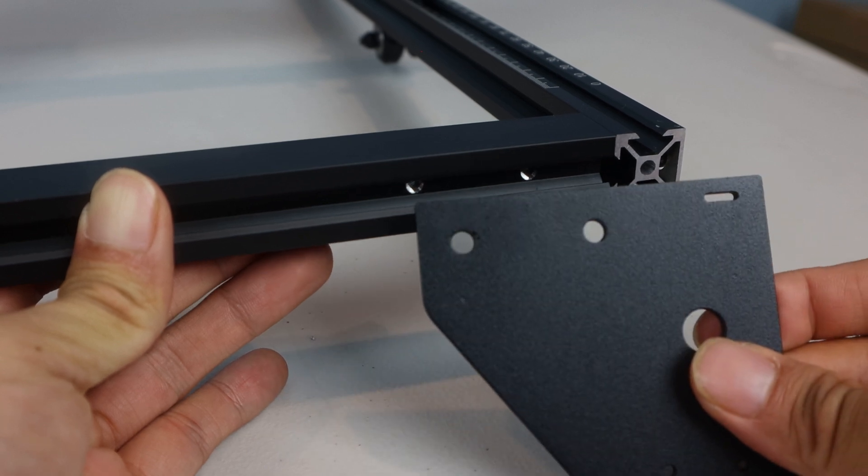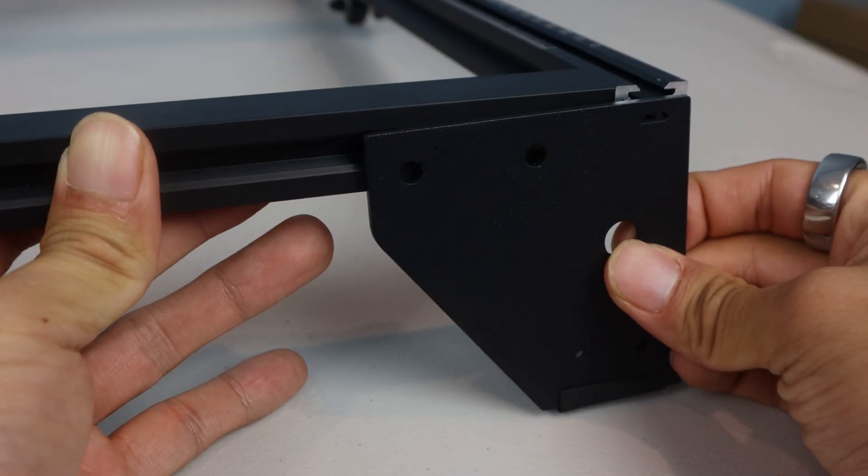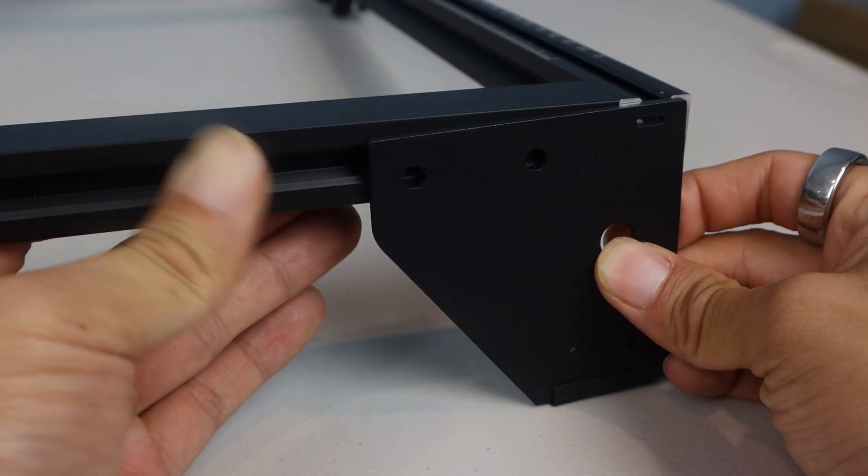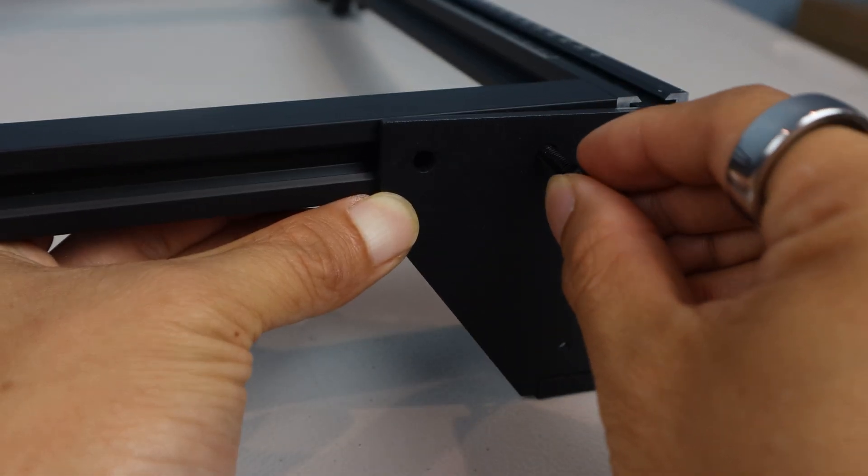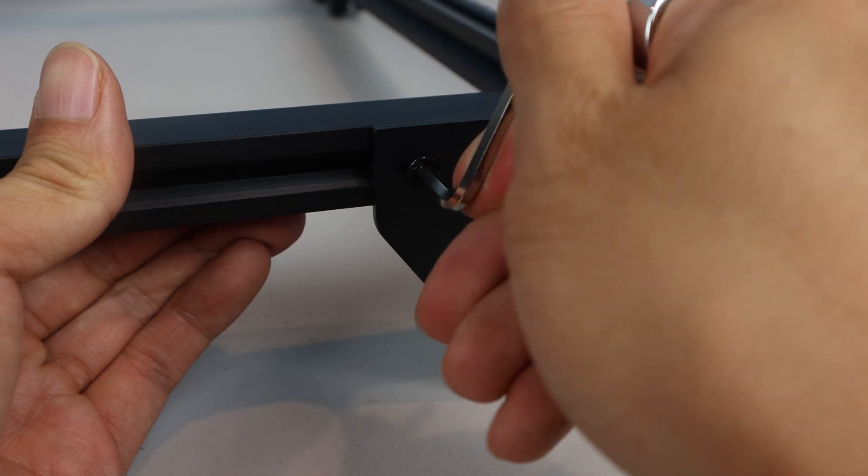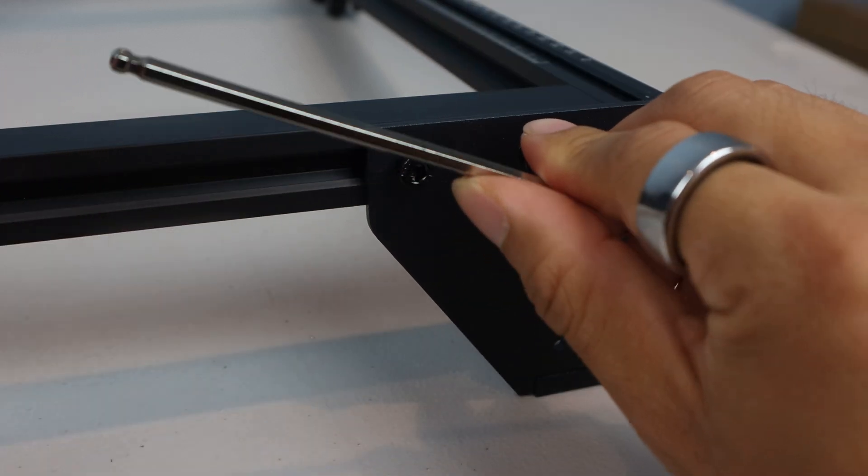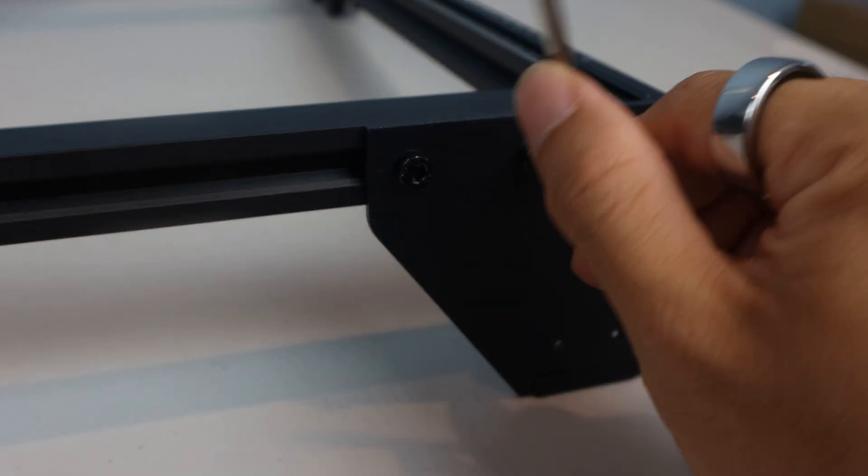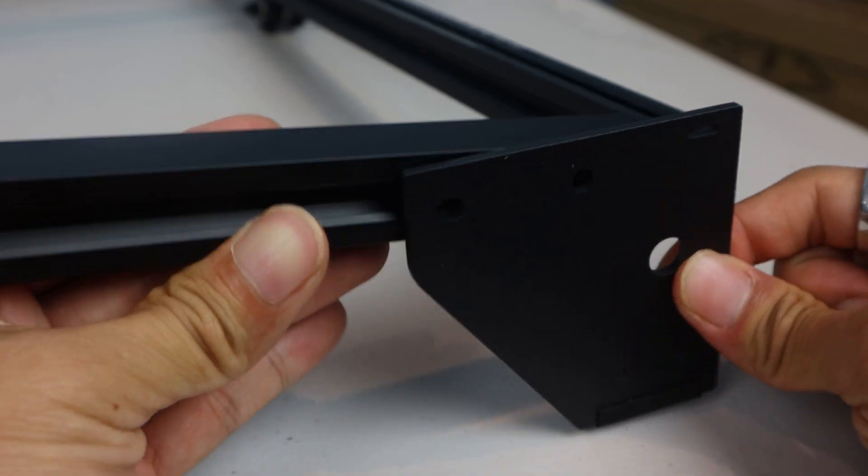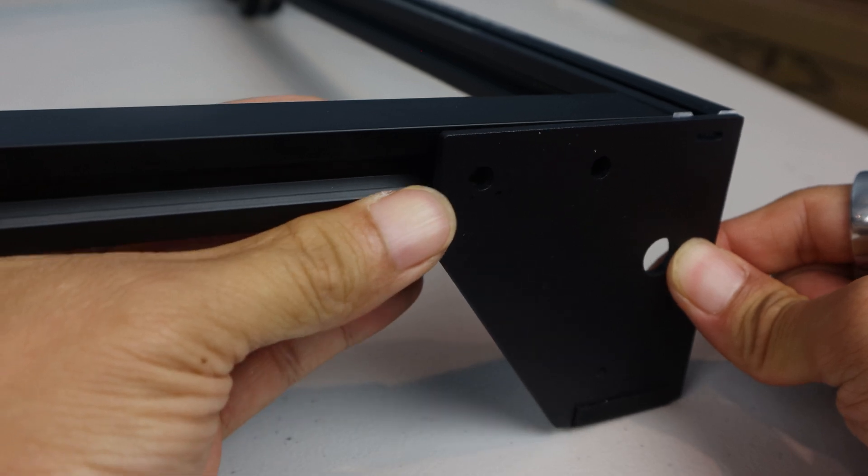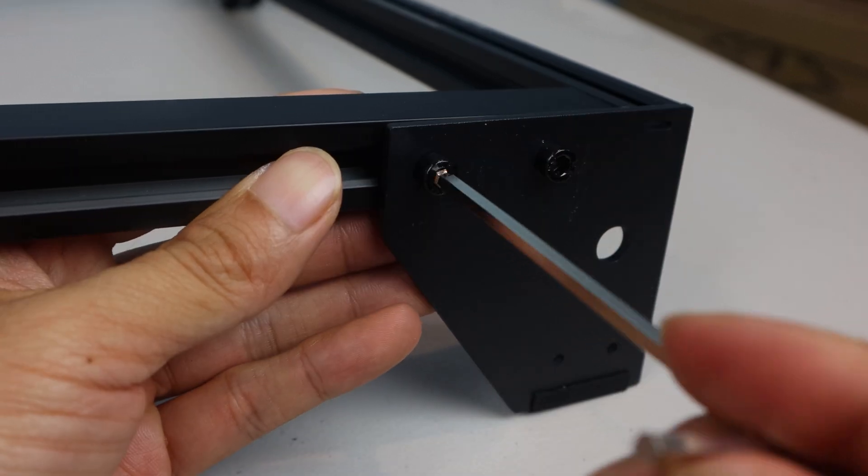Next, we'll attach the support feet. Start with the front right corner, using two M5-16 screws from the pack marked step 4, and tighten with the allen wrench. At the back, one foot will go in each corner.